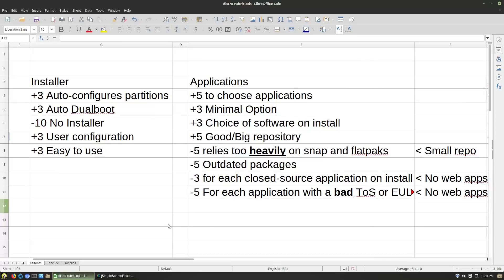Next we are on to installers. If your installer auto-configures partitions, extra bonus because it means we don't have to fight with stuff. Same thing if it will auto-configure a dual boot — I don't recommend dual booting on the same hard drive, but we'll give some points if you can. You're going to lose some points if your distro doesn't have an installer. I personally am not going to be doing a lot of things that don't have easy installers. Debian lately has been giving me some installing issues if I haven't pre-configured my partitions, so that might get a negative.